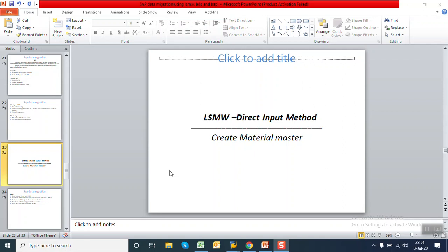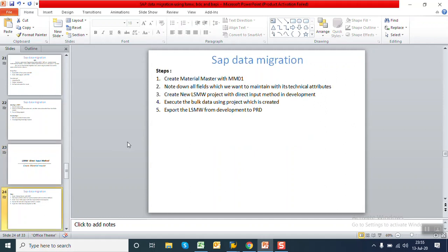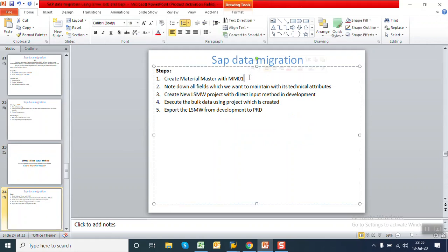Hello everyone. In this session we will see the creation of an LSMW project using the direct input method for material master object creation. The steps will be: first we'll create a transaction using MM01, note down all the fields with their technical names and lengths, then create the LSMW in the development server, and after testing we'll move it to the PRD server.